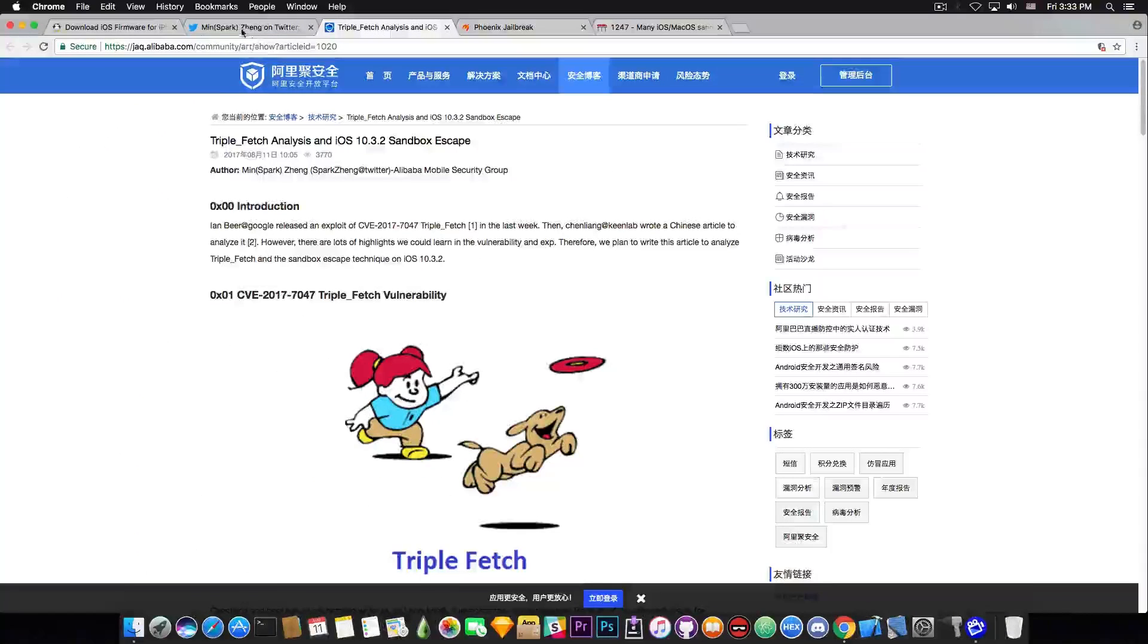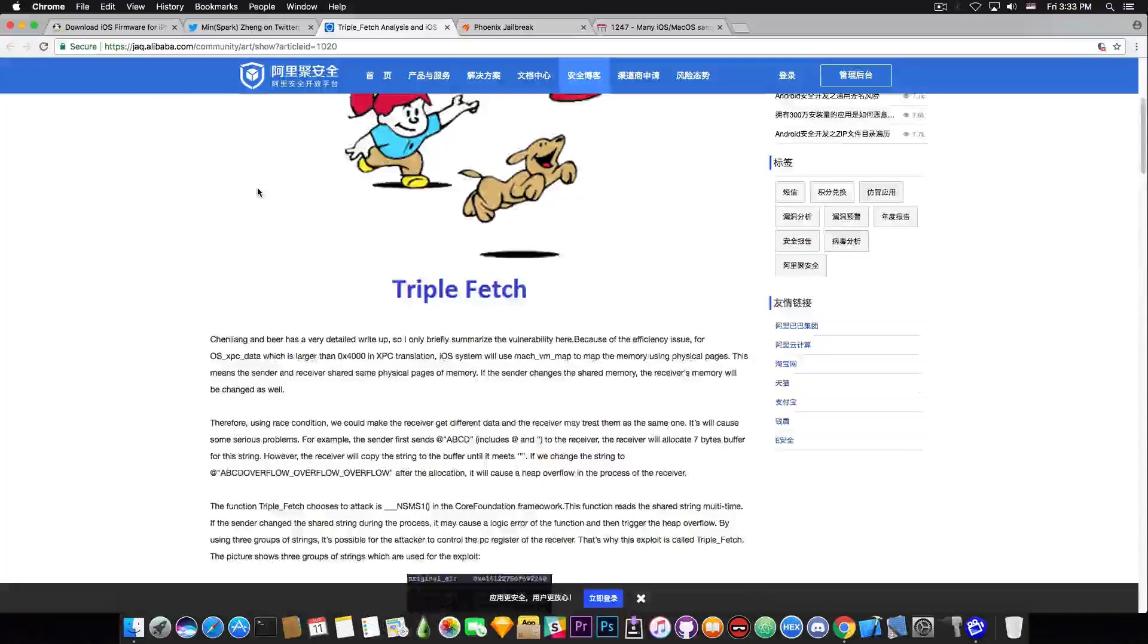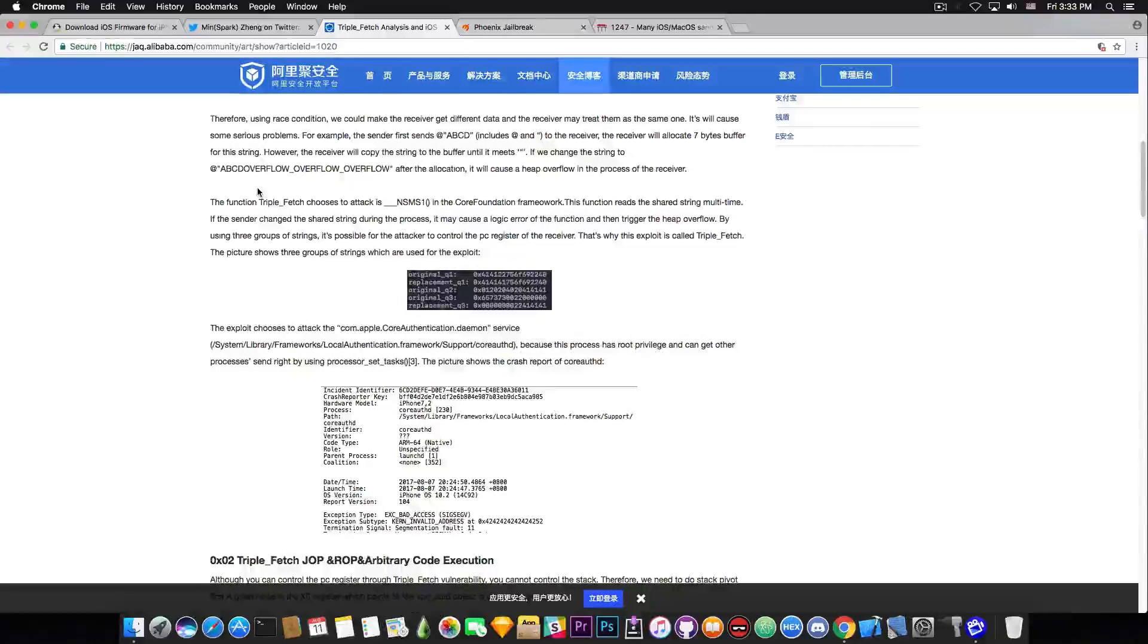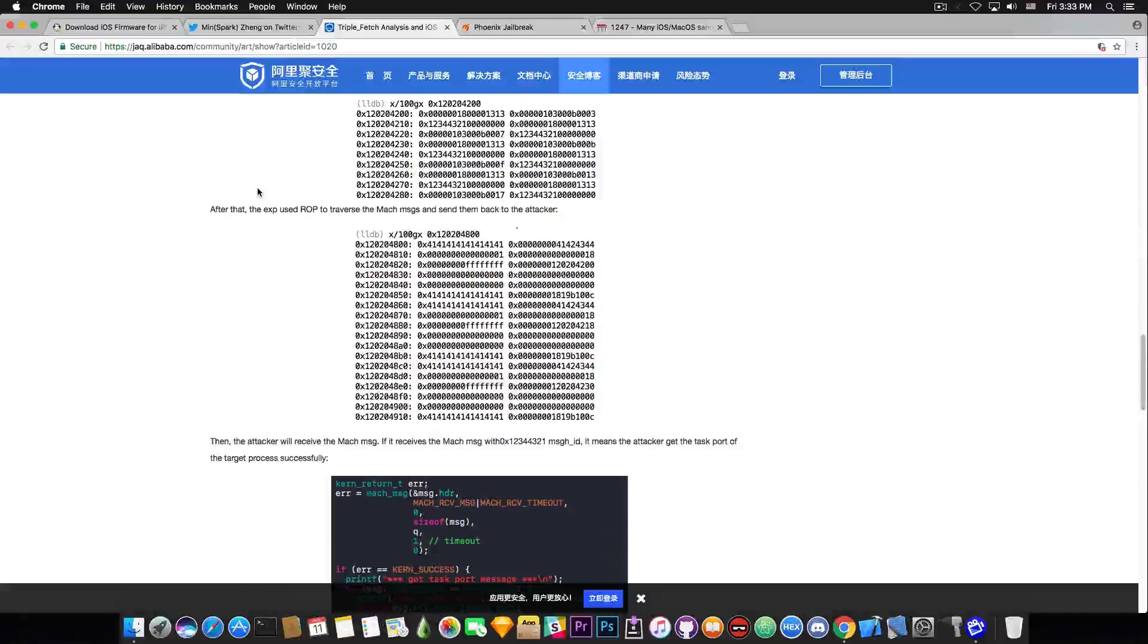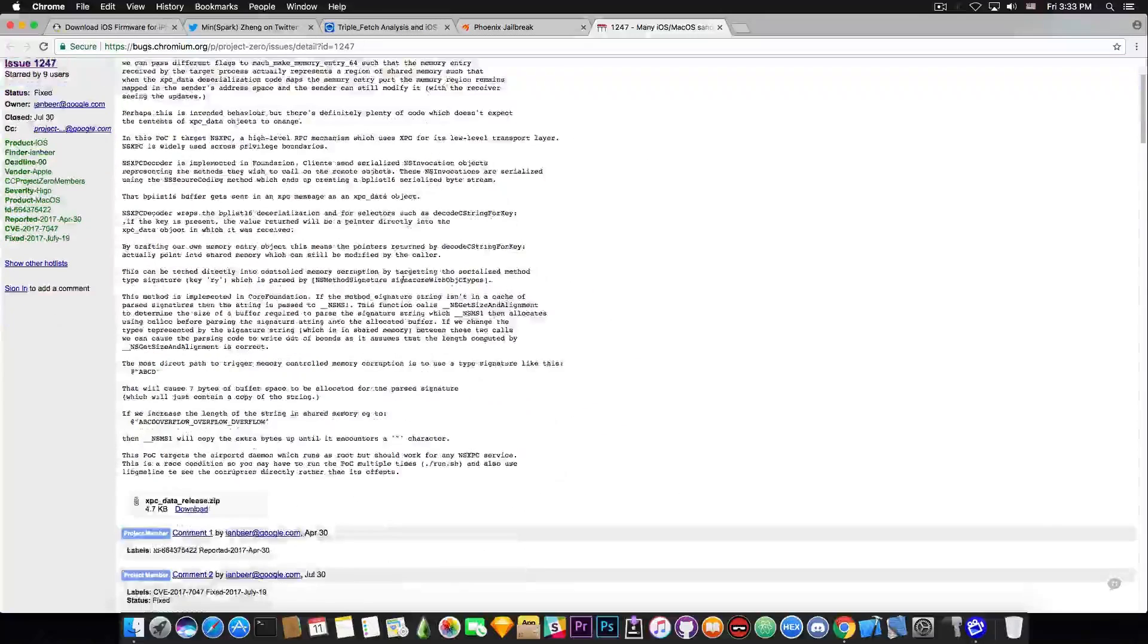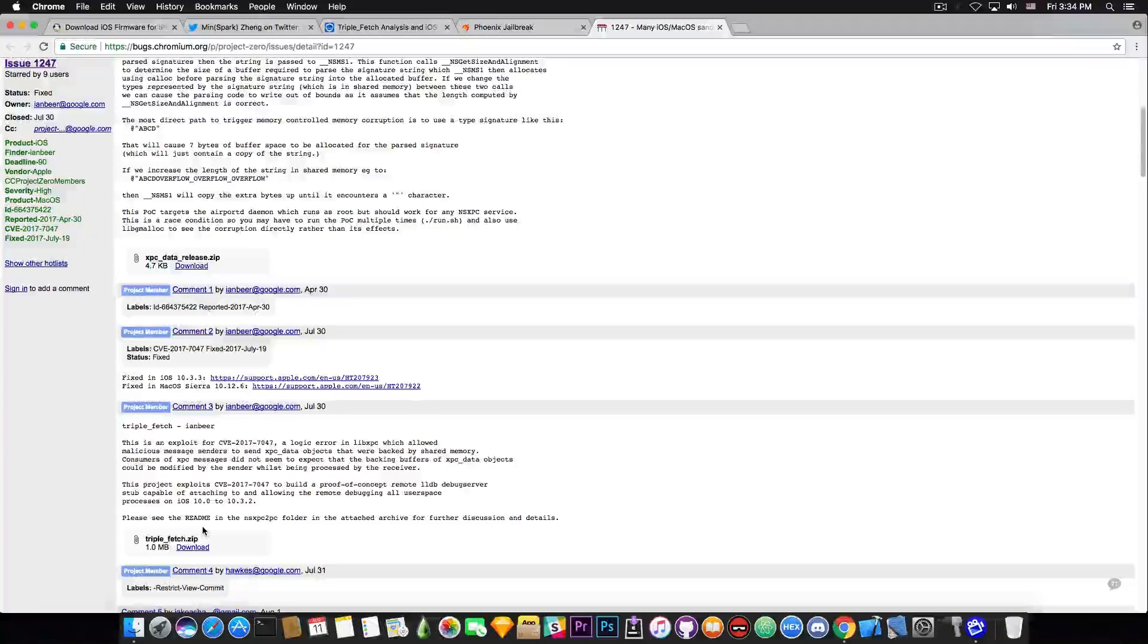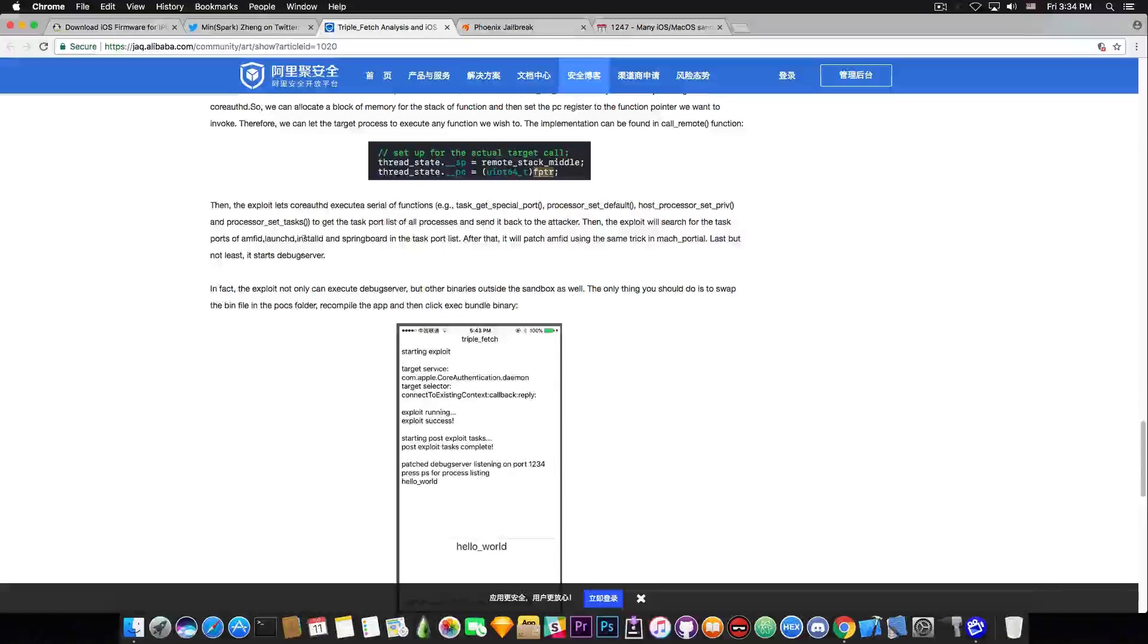We do not know. But anyways MinSpark has posted this analysis of the Triple Fetch exploit that is basically working on 10.3.2 and below. And if you're interested in this I would definitely tell you to go ahead and read this, especially if you have some knowledge about reading a crash report or reading a little bit of assembly. You can also take a look at the source code itself that is available here. You can download Triple Fetch at this page. You see Triple Fetch 1 megabyte. You download it and you compile it in Xcode. But this analysis is pretty well made and it's in English. So definitely check it out.